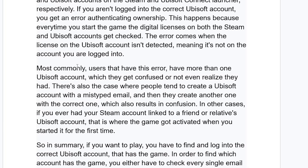The most common reason is that users have more than one Ubisoft account, which they get confused by or don't even realize they had. There is also the case where people create a Ubisoft account with a mistyped email, and then create another one with the correct email, which also results in confusion. In other cases, if you ever had your Steam account linked to a friend or relative's Ubisoft account, that is where the game got activated when you started it for the first time.